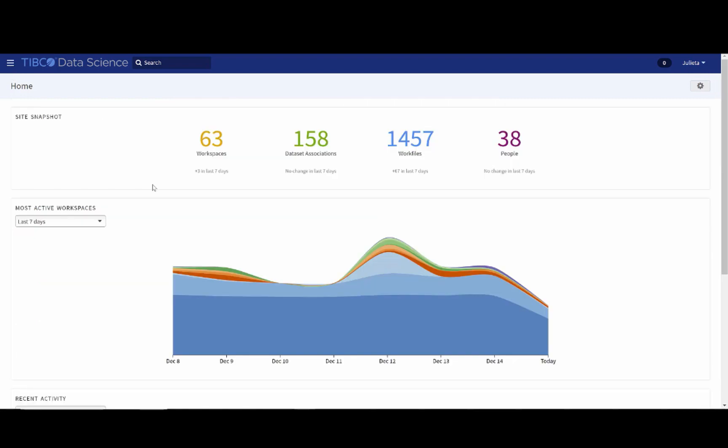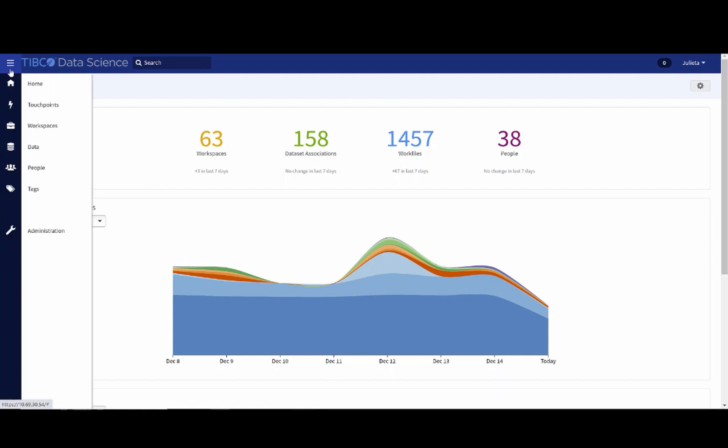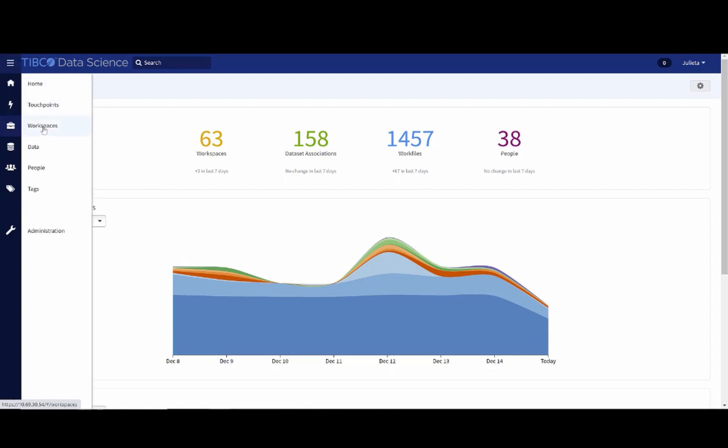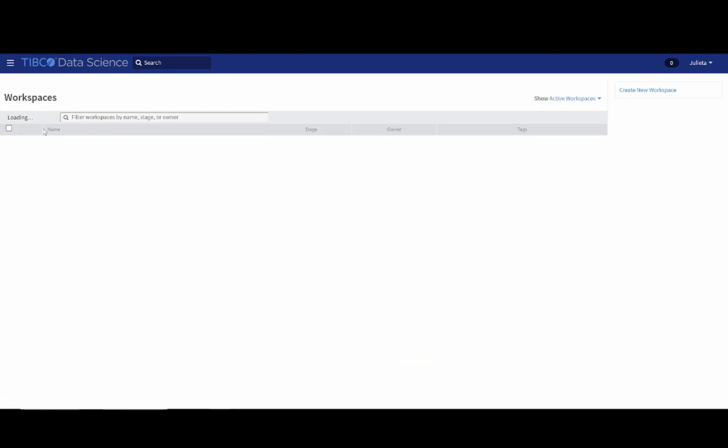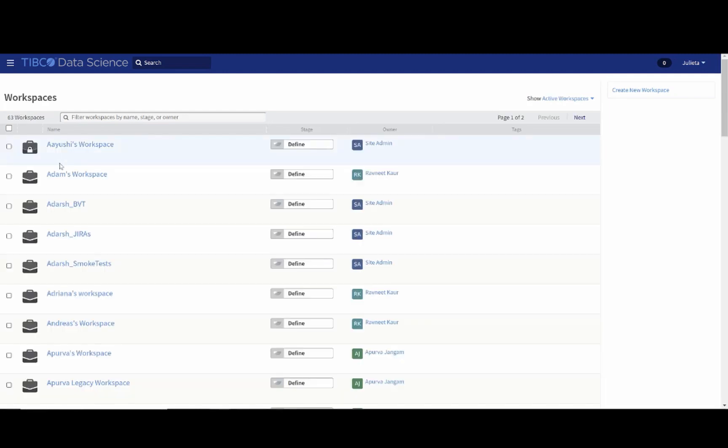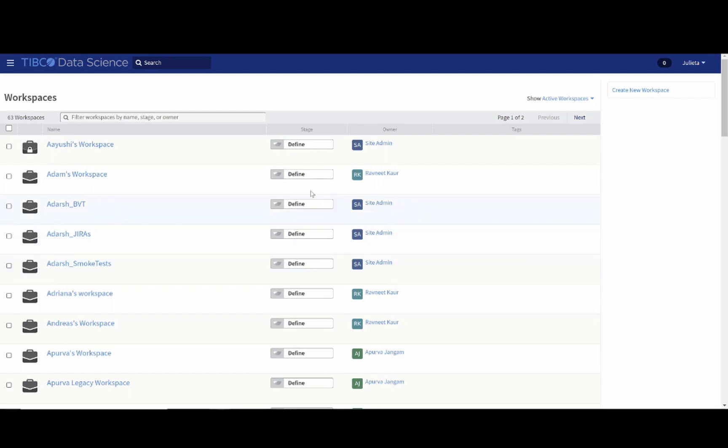The menu on the top left has a few different menus. The most important one is the workspaces. When you land on it, it looks like a list of all the different workspaces that are available, along with the different owners of the workspaces. If you'd like to create a new workspace, all you have to do is go to the right-hand side, where it says Create New Workspace.